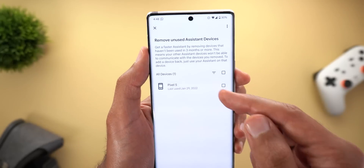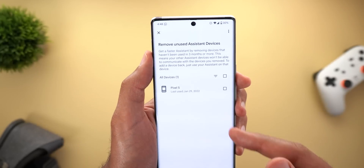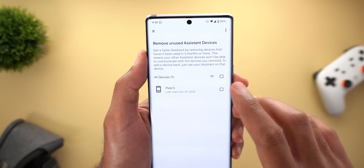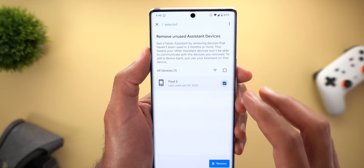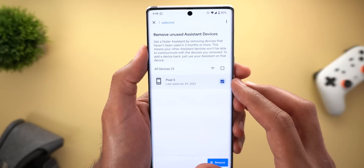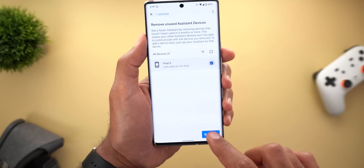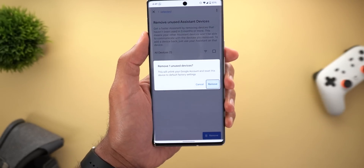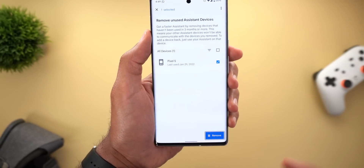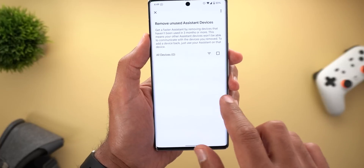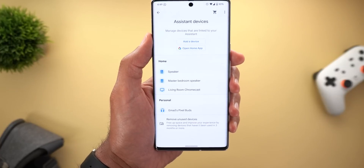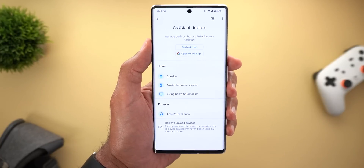The last change under Assistant settings: under Devices, there's a new option called 'Remove unused devices.' It shows a list of devices you haven't used for three months. Removing them means your other assistant devices won't be able to communicate with them, and according to the description, your assistant will be faster. To add a device back, simply use Google Assistant on it again.